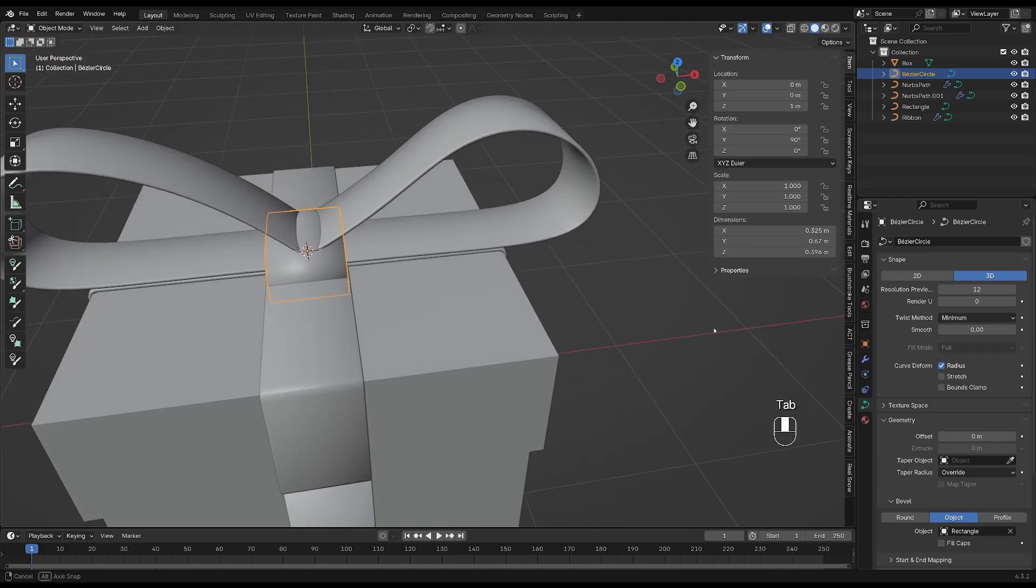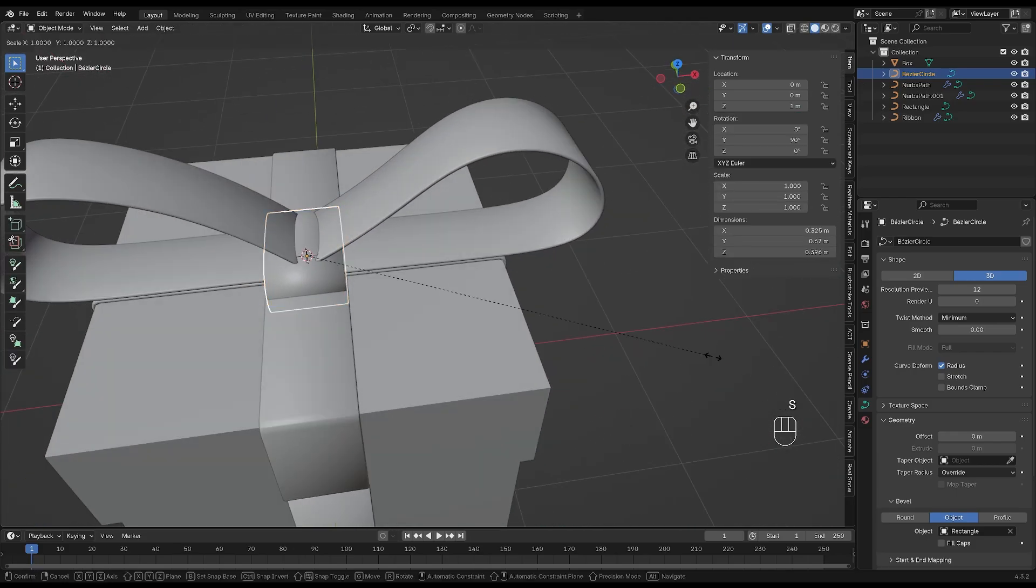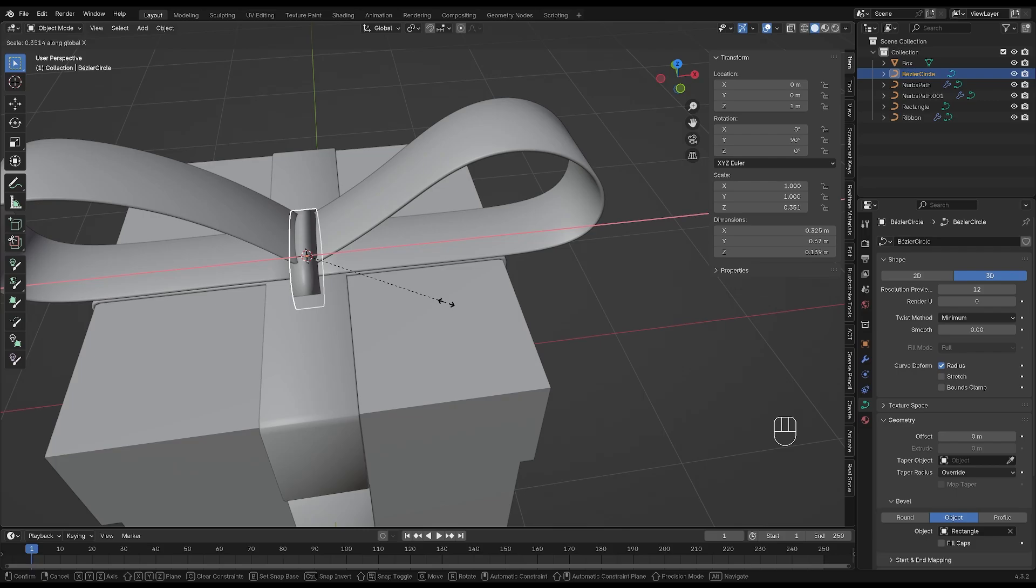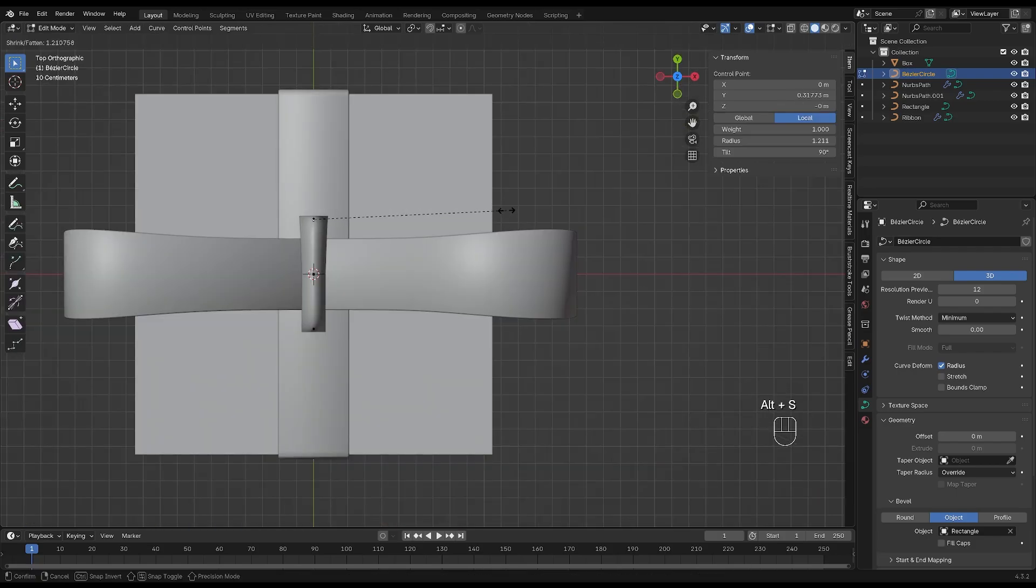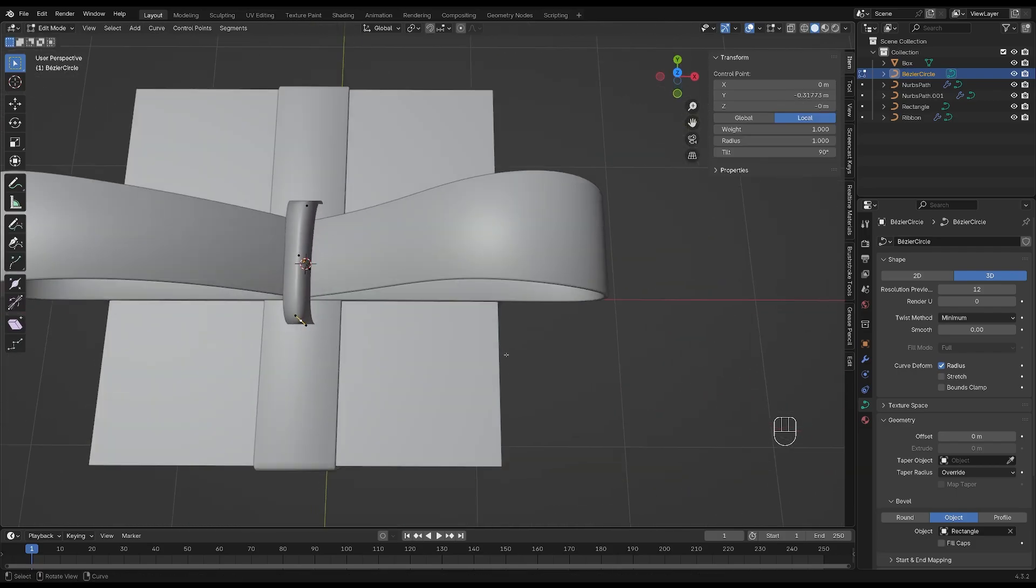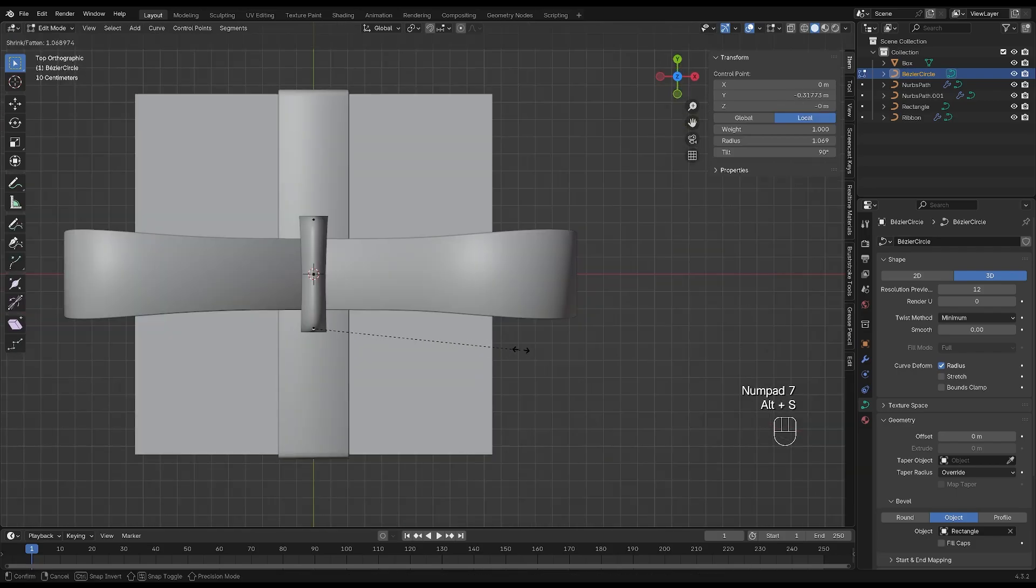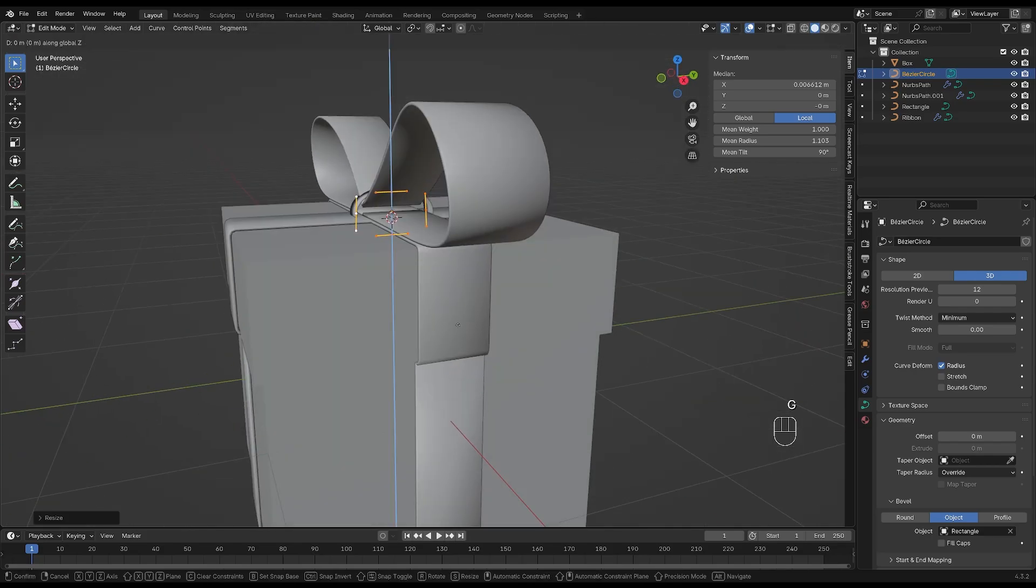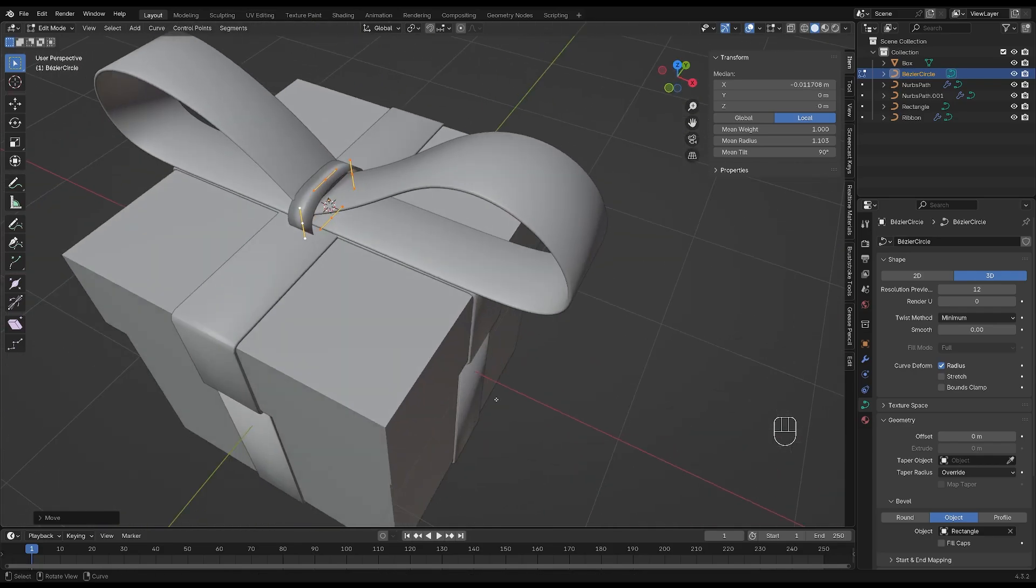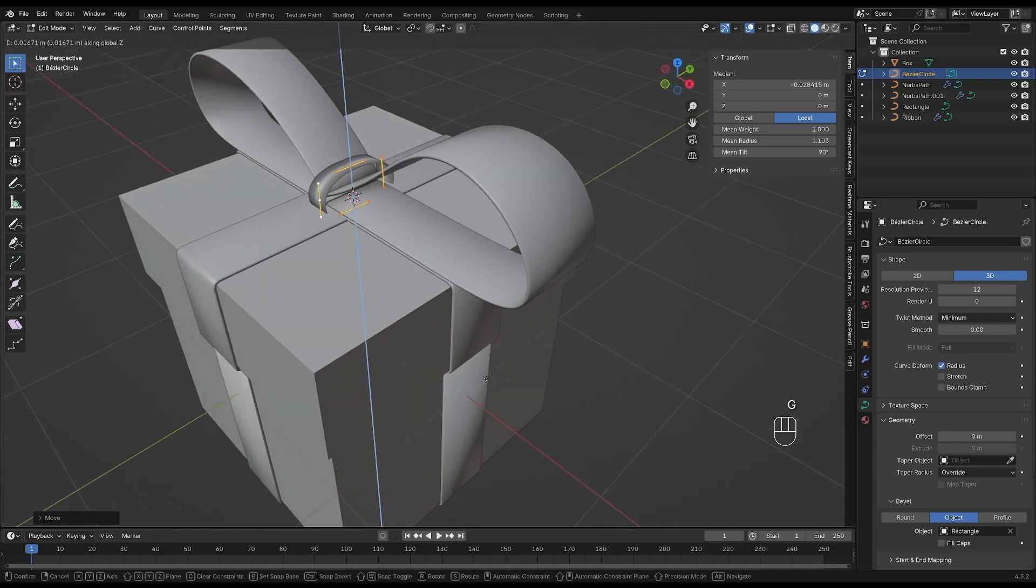And then you can scale the little circle up or down if you want. I also want to move it up just a little bit. And remember, you can select the vertex and then press Alt and S and scale it up or down.